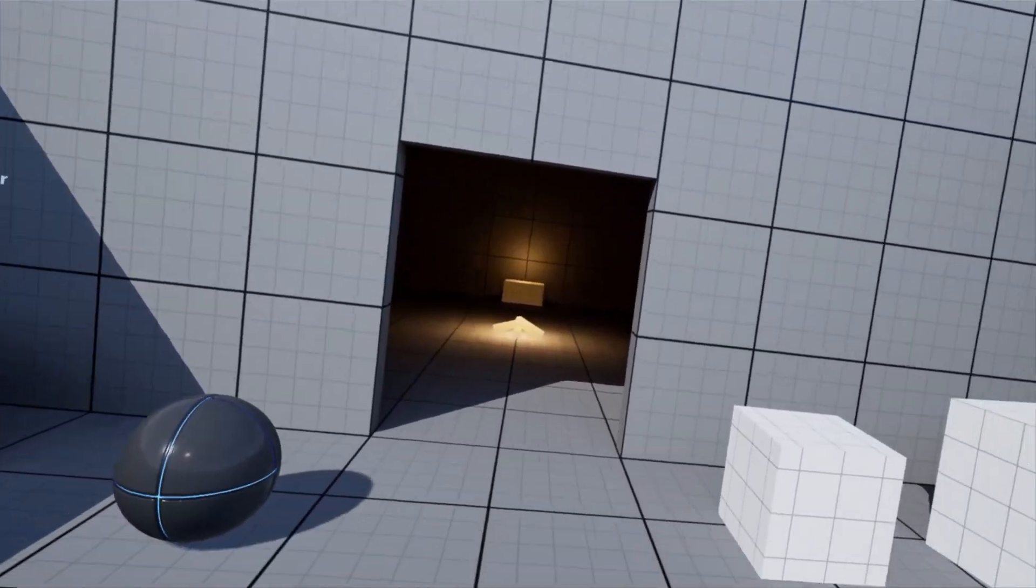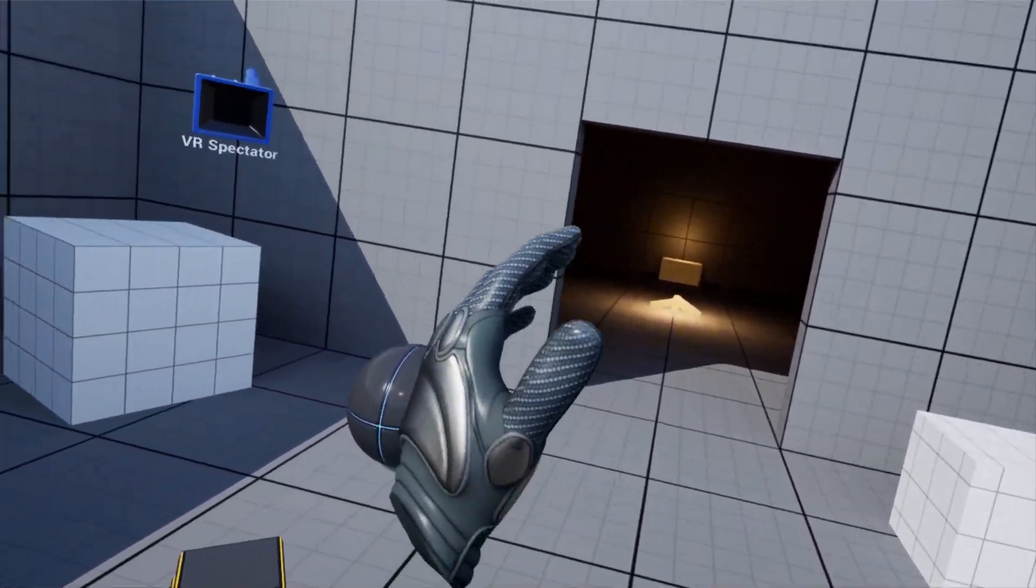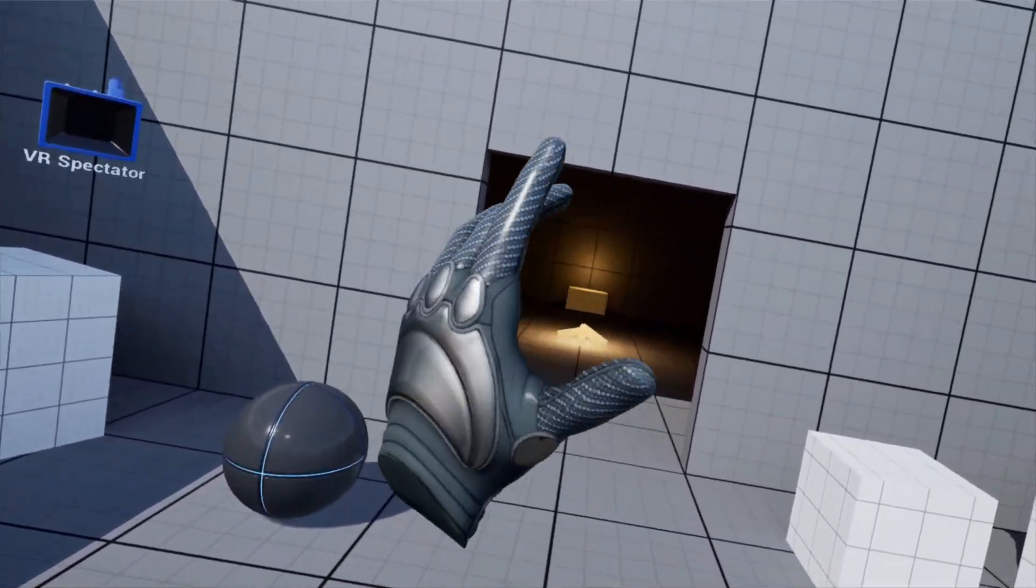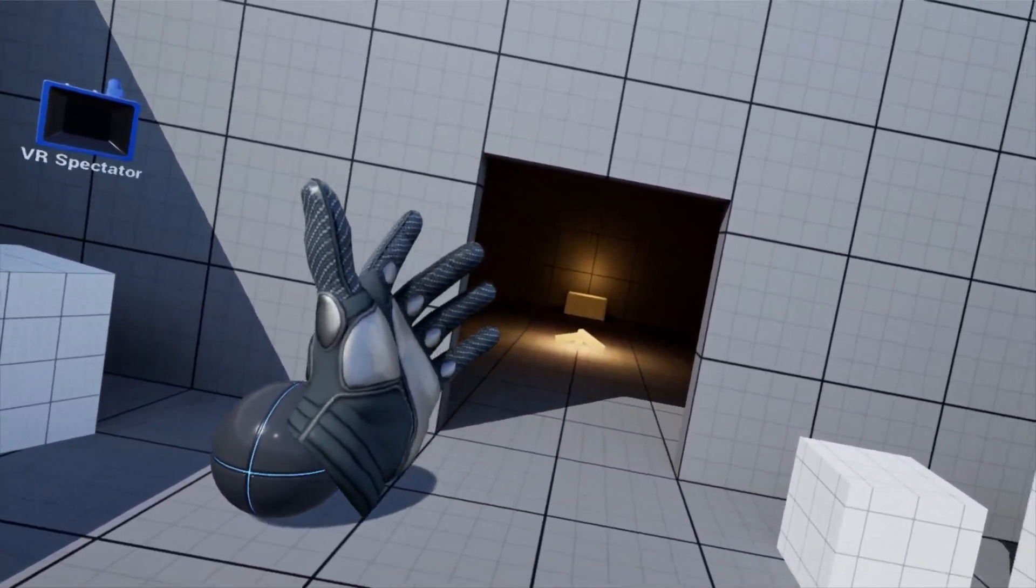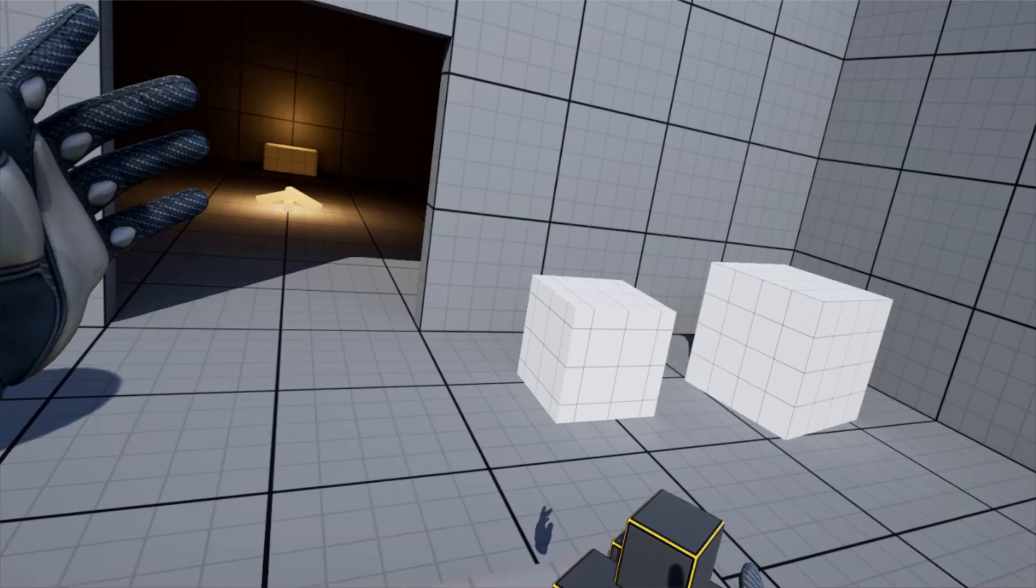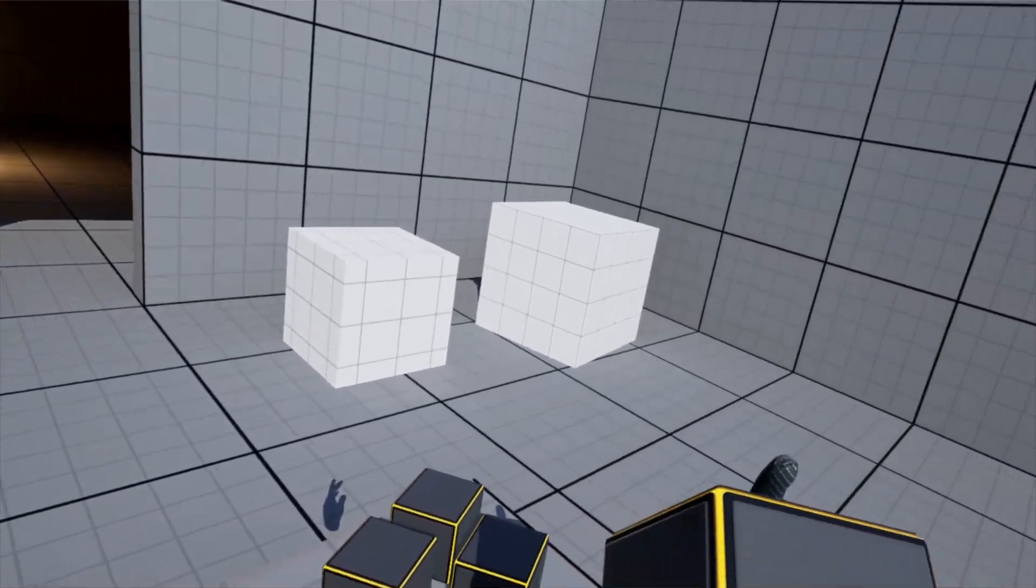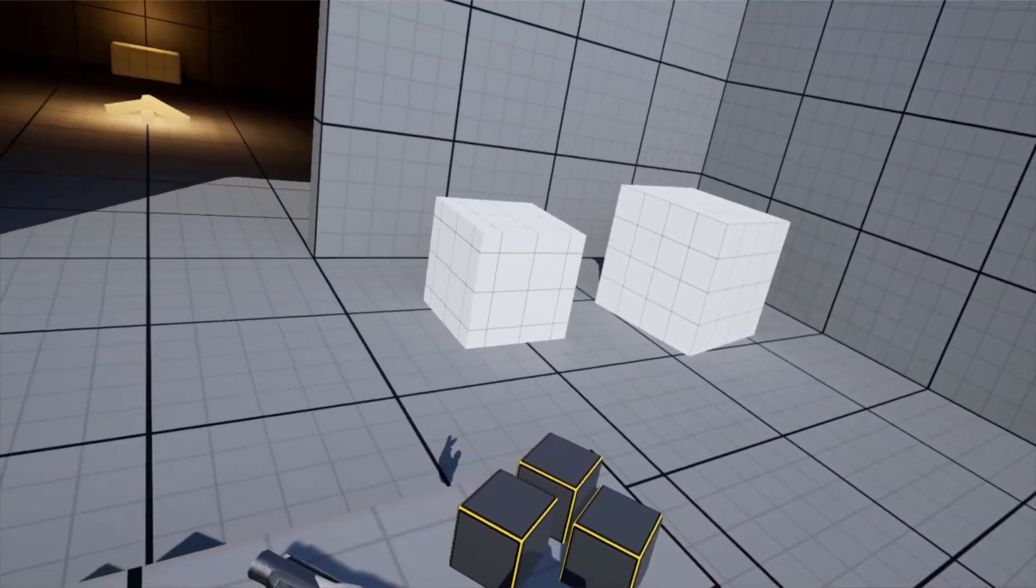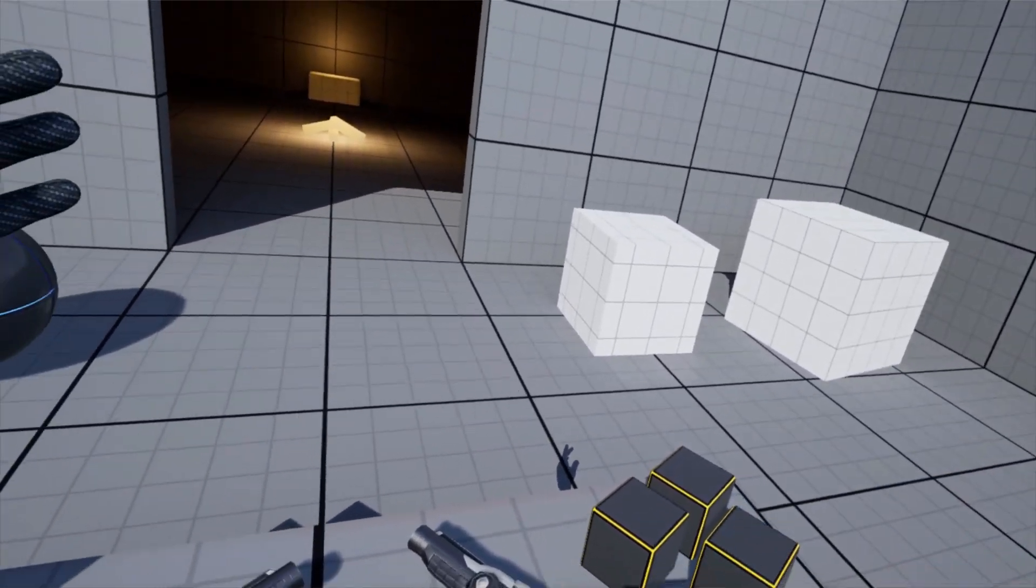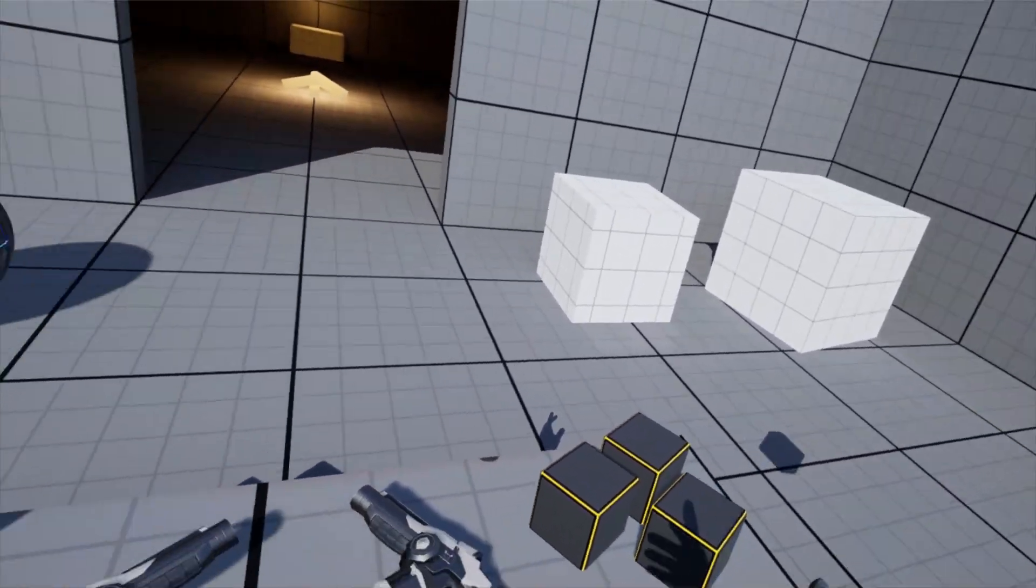Hi everybody, VigorousRapScallion here, and today we're going to be doing a very quick tutorial on how to do distance grabbing so that your player doesn't have to be right up on the object.